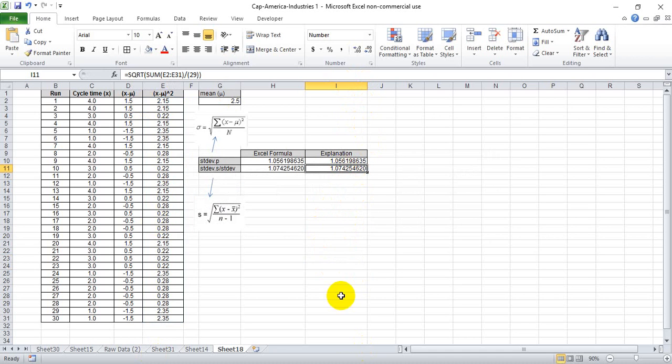So hopefully this explains the difference between the dot P and dot S versions of standard deviation.